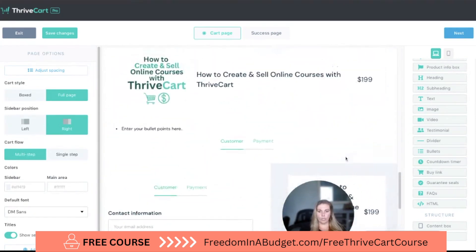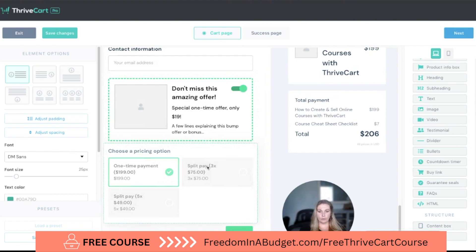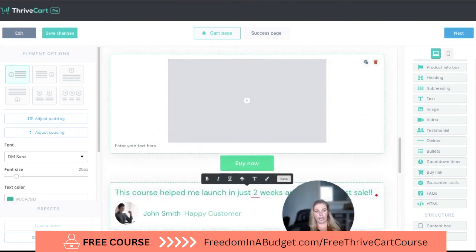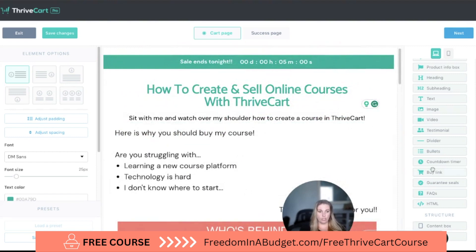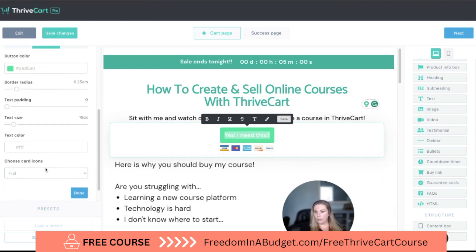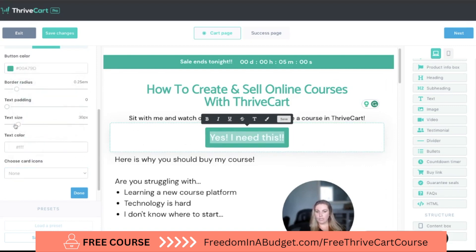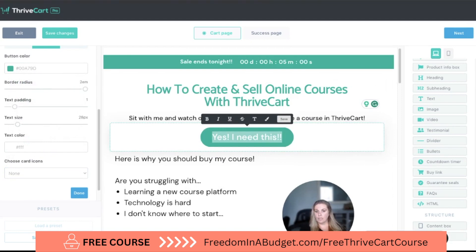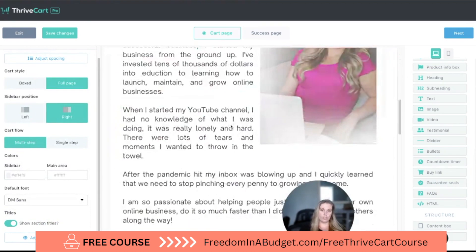Next we can add buy links. The buy links redirect customers down to the cart at the bottom of the page. I like to place a couple throughout the sales page — one near the top that says something like 'Yes, I'm in!' or 'Yes, I need this.' You can also customize the button with payment icons like PayPal and Visa, change the color, text size, padding, and corner radius — more rounded or square — and all buy links will direct down to the cart.